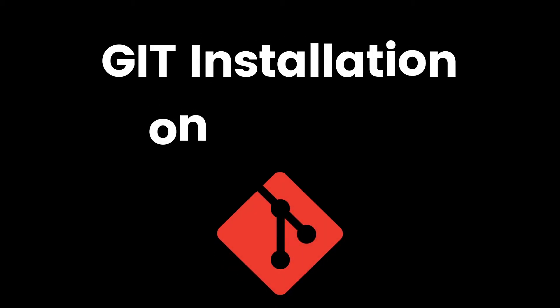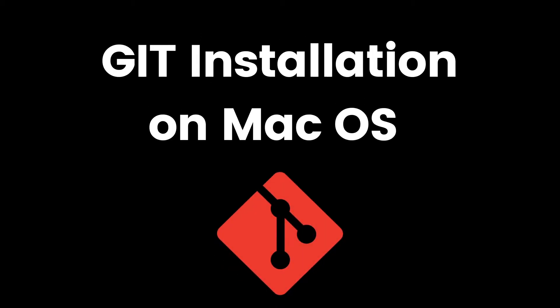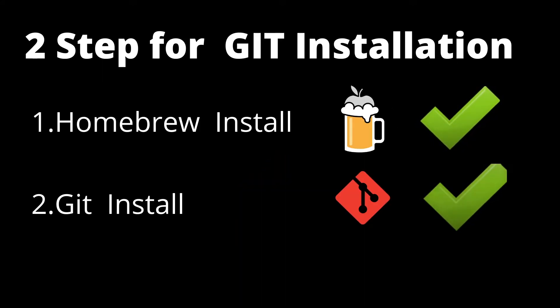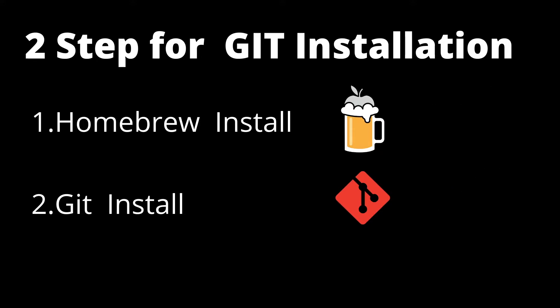Hello, in this video we will see how to install Git on your Mac operating system. We need two steps for Git installation: first is to install Homebrew, and last is to install Git.